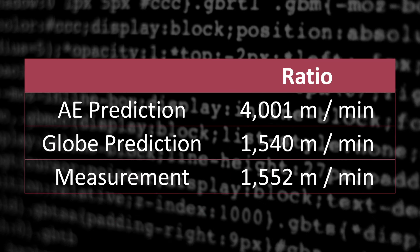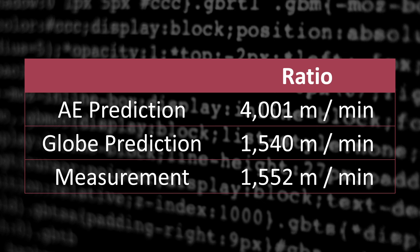And I kind of hate how these are always a bit of an anticlimax. But surprise, surprise, the measurement in reality was nowhere near the AE prediction and less than 1% off the globe prediction. So who would have thunk it? When you measure the Earth, it turns out to be a globe.